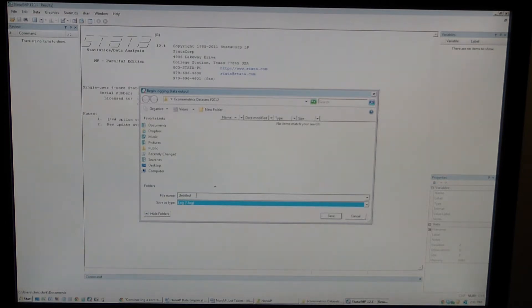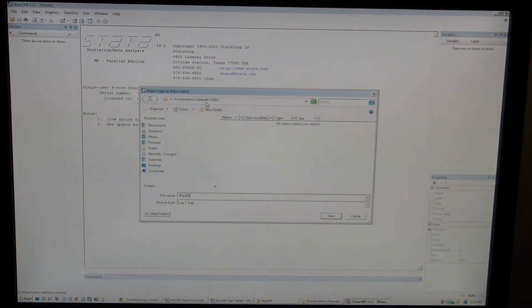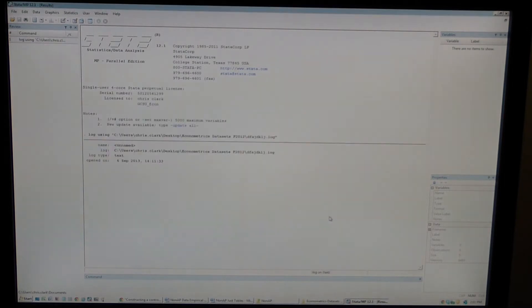You can name the file whatever you'd like. Make sure you know where the location of the file is going to end up so you can actually open it and find it when you need it. Click Save.